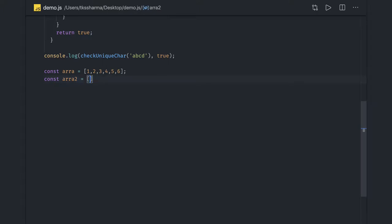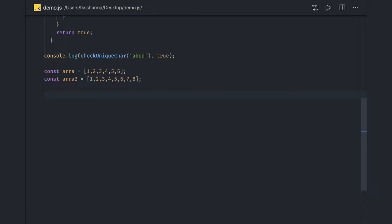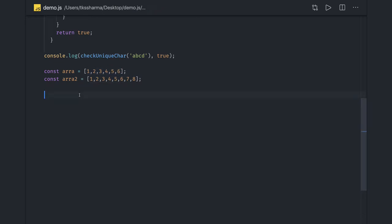It can be a simple problem statement where we want to find the intersections, which are the common elements, or the elements which are common in both arrays. There may also be a question where you need to find the difference — like five, six, seven, eight is the difference — and one, two, three, four, five, six is the intersection.